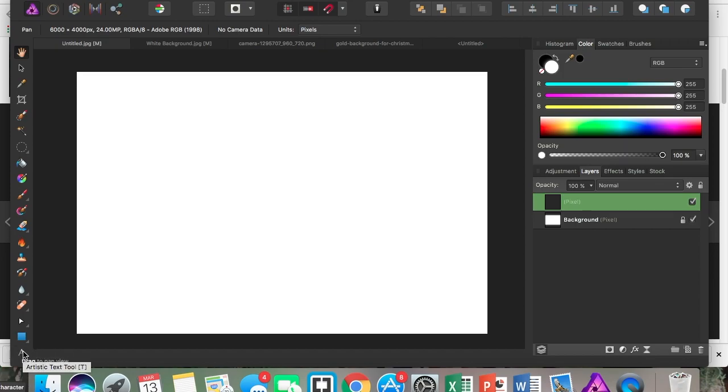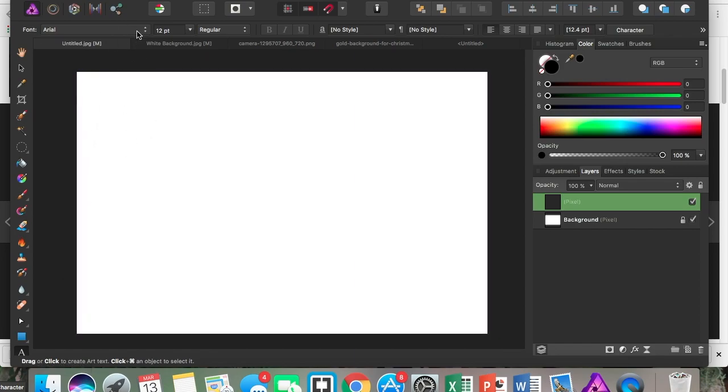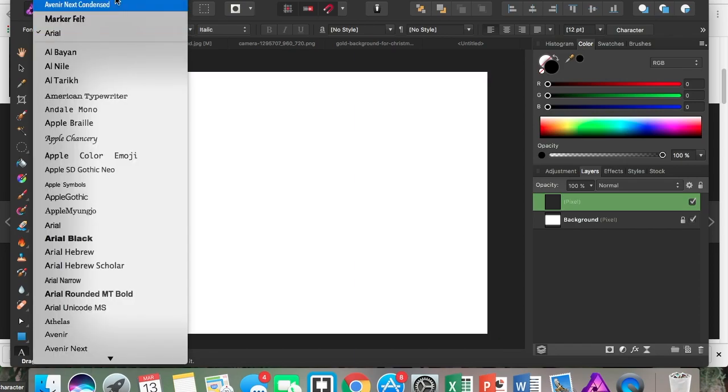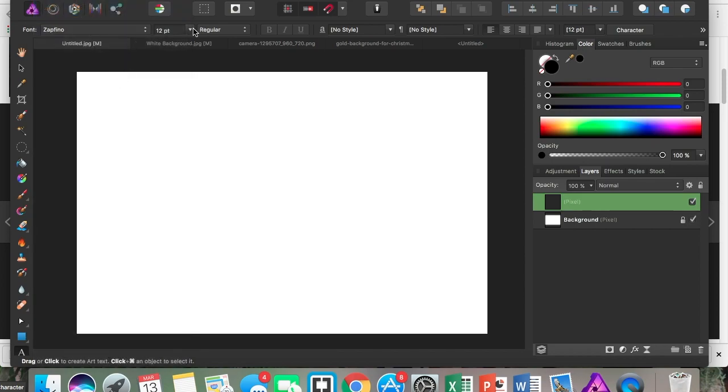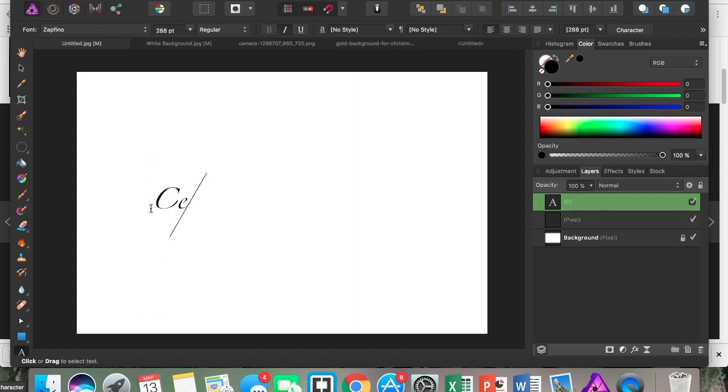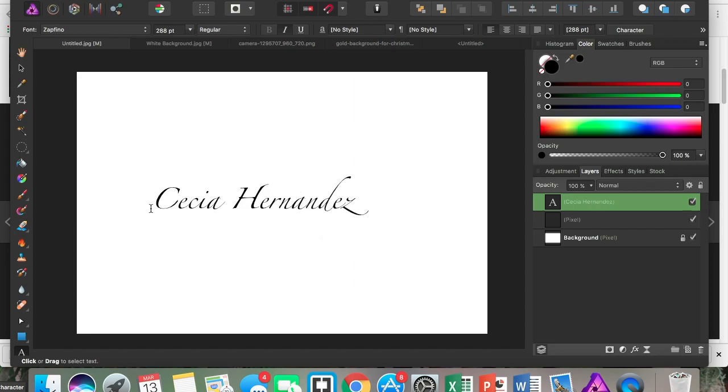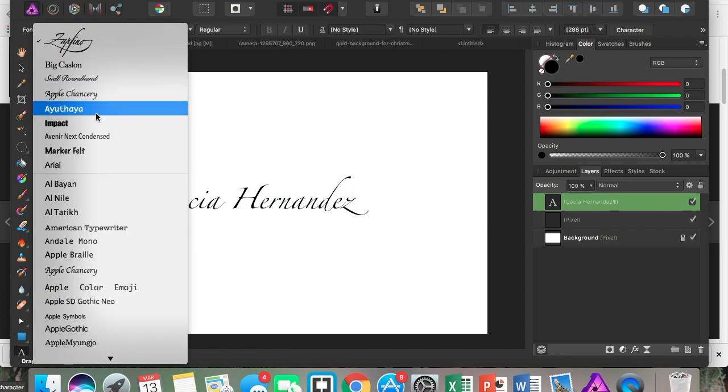Since I'm doing a photography logo, I'm going to start using the fonts that Affinity Photo has to offer. I really like this font, so that's the one I'm going to use today. I'm just going to type my name out.